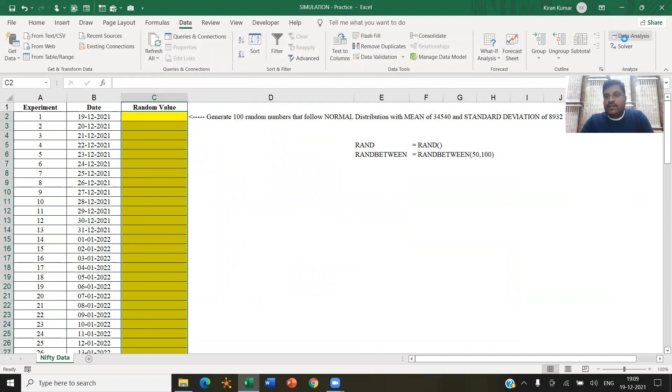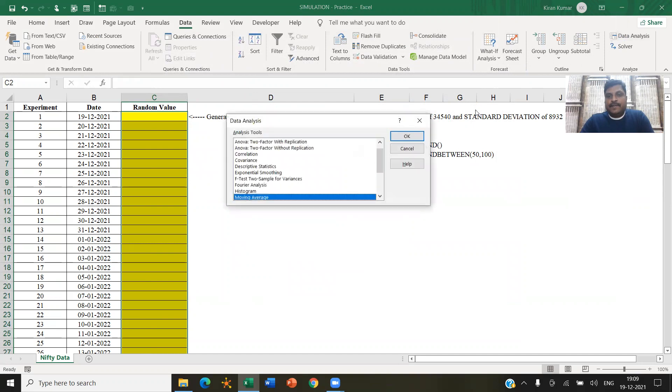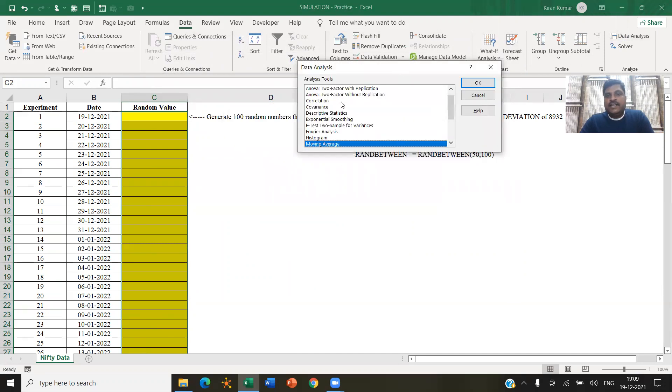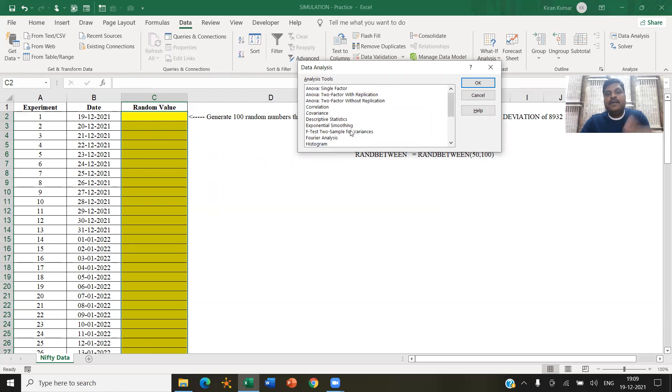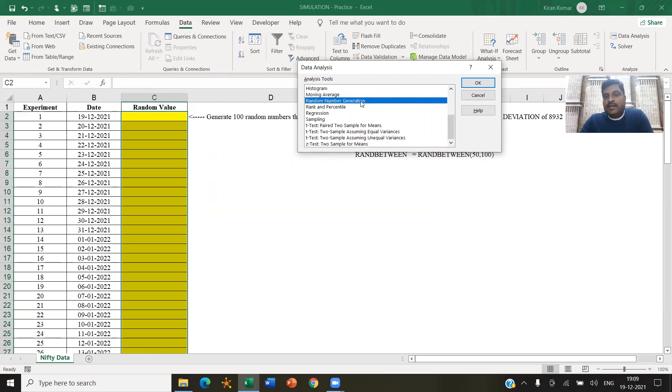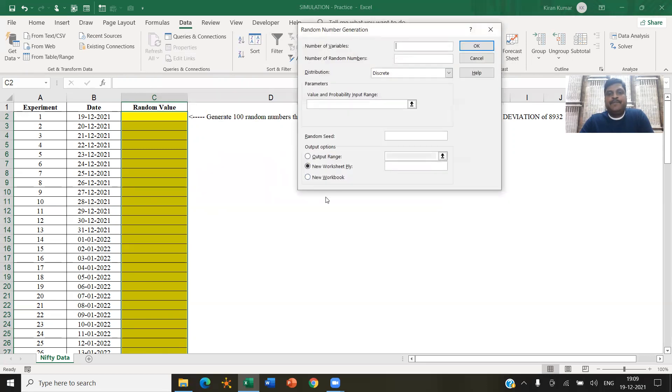If you click on that, you can see there are a lot of functionalities that you can perform and most of them are statistics related, like you can perform an ANOVA test correlation matrix covariance matrix, descriptive statistics, etc. But here, our purpose is to generate random numbers, right, random number generation, click okay.